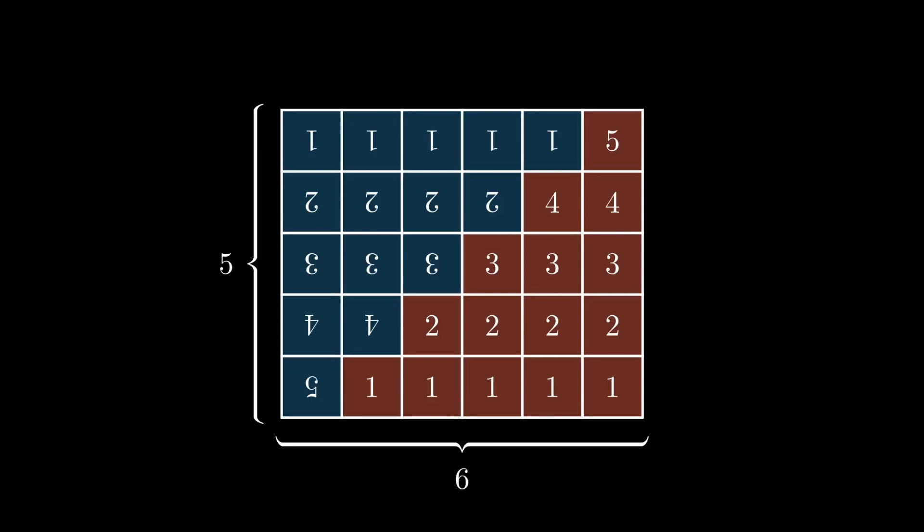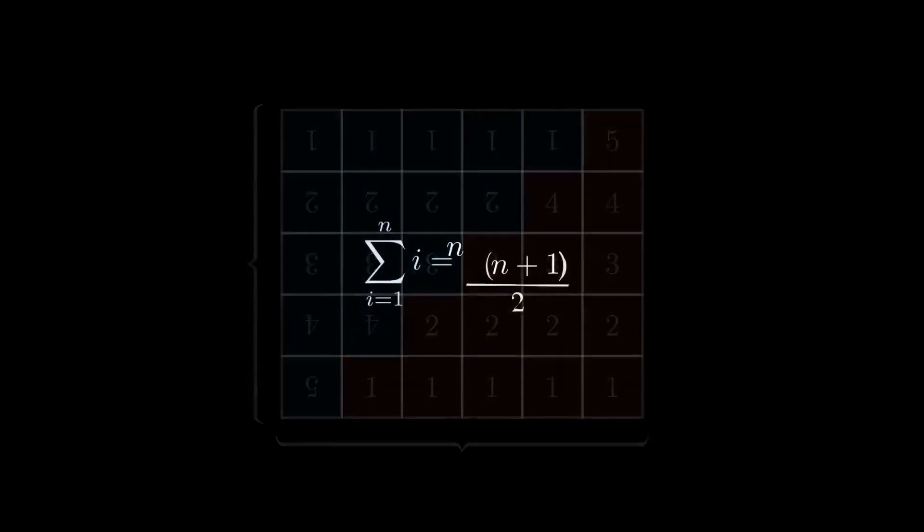Of course, this trick not only works for 5, but for any number. The number of squares is always half of the rectangle. So we found a simple formula for the sum of the numbers from 1 to n.